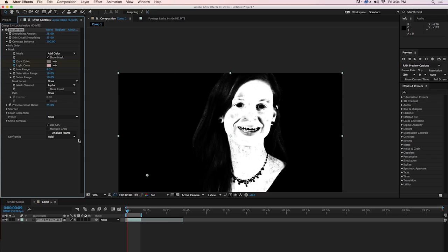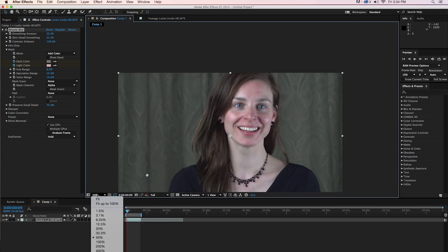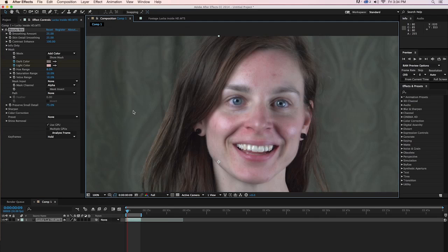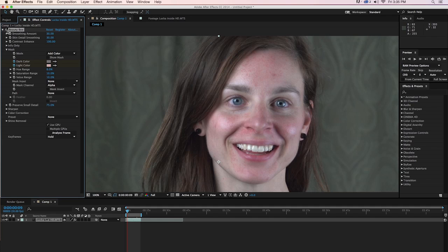Analyze Frame is going to give you a really good mask to begin with. Most of the time, you can just use that and roll with it. If you do want to make adjustments, you have the add color tool up here. You have these hue, saturation, and value ranges you can make adjustments to. So there's lots of ways to tweak the mask if you think it's necessary. And actually in this case, I'm going to increase the skin smoothing amount just a little bit. I think maybe 30 might be a little bit better. And we'll take a look at the before and after. That looks pretty good.